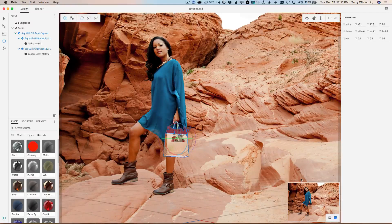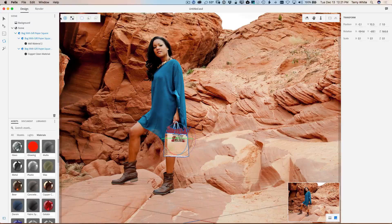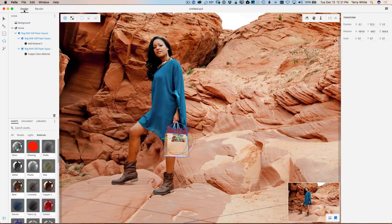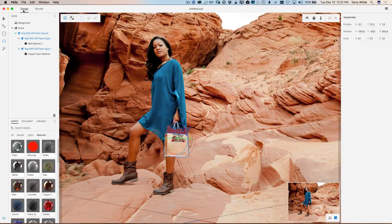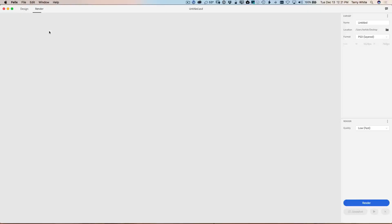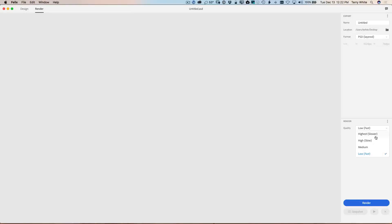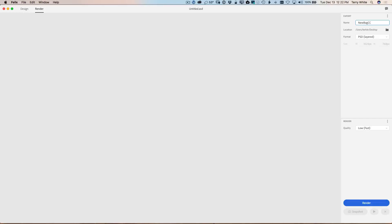So from here, what I can do is go into the render mode. We were in design mode. We can go to render and I can choose how I want this rendered out. So low and fast is going to be just that low quality, but it's going to be fast to the highest, slowest way of doing it, which could depend on the resolution and the speed of your machine. It could take minutes, it could take hours, depends on what you're doing. So I'm going to keep it on low and fast for now. We're going to call this new bag CC, just so we know which one it is. And I can now start the rendering process.